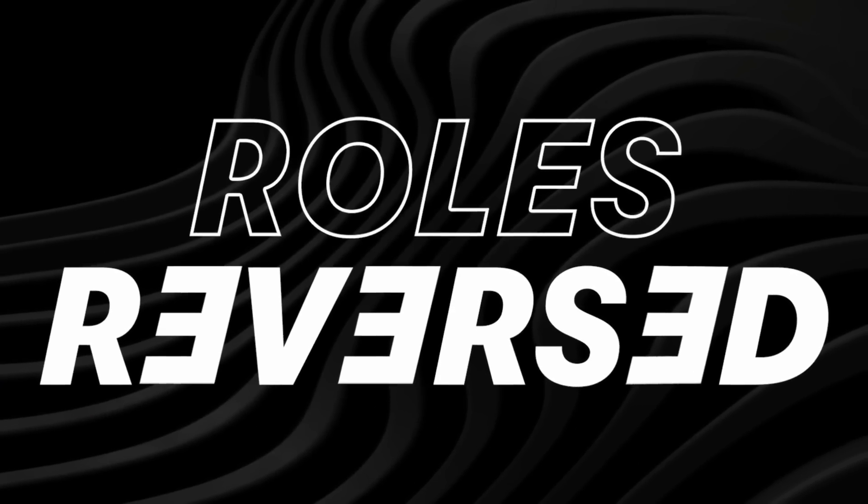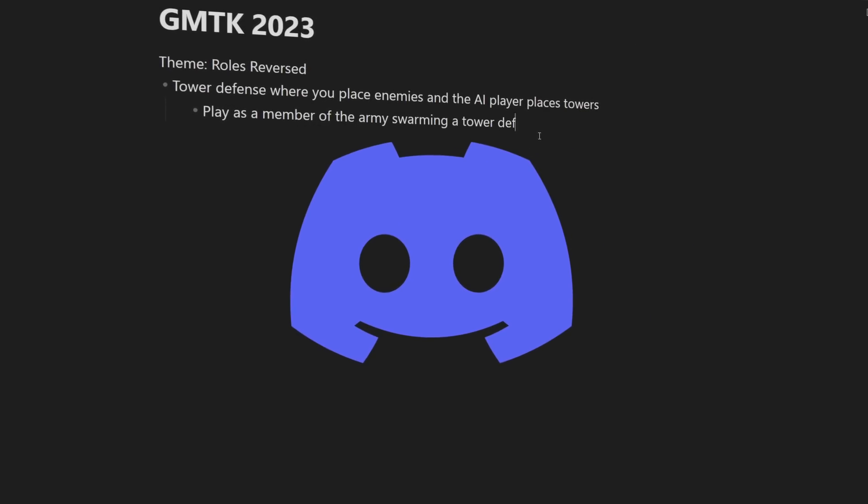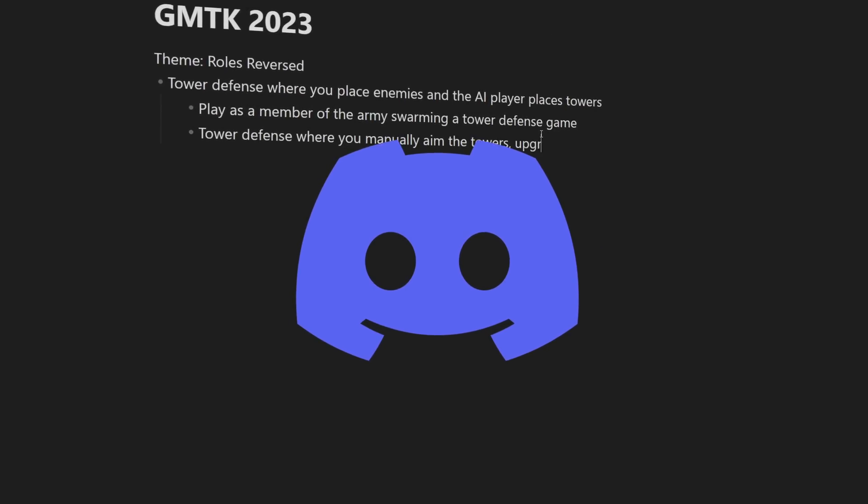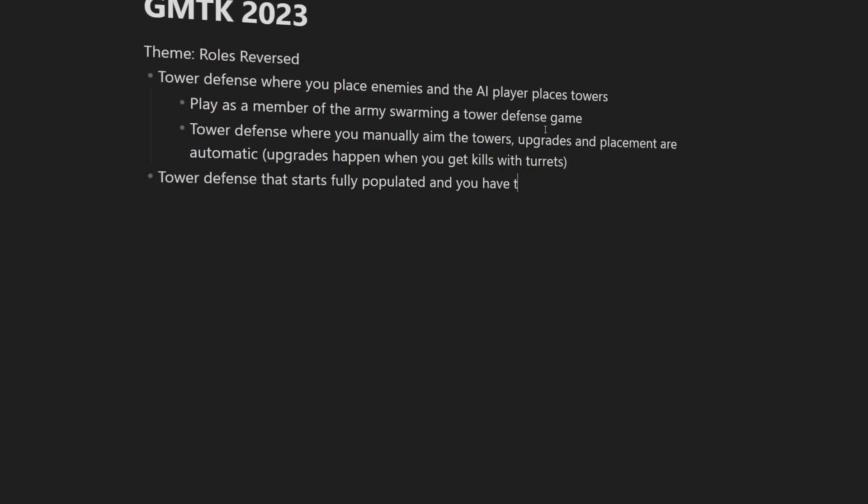The theme, roles reversed, was revealed at 1pm on Friday, July 7th. After the theme reveal, I hopped into Discord with a friend and we started brainstorming ideas together.